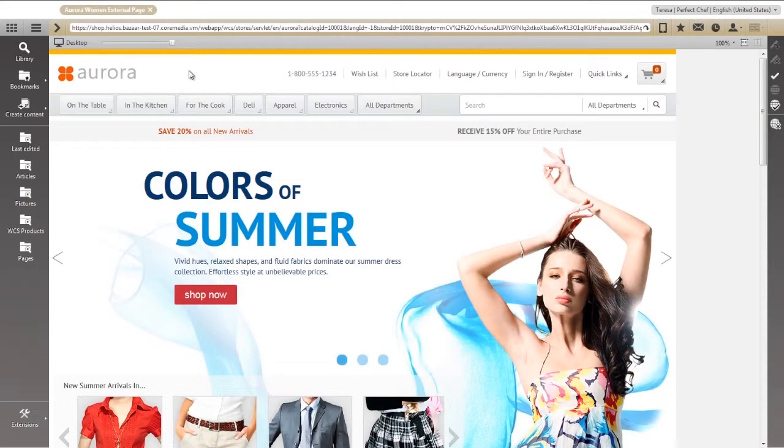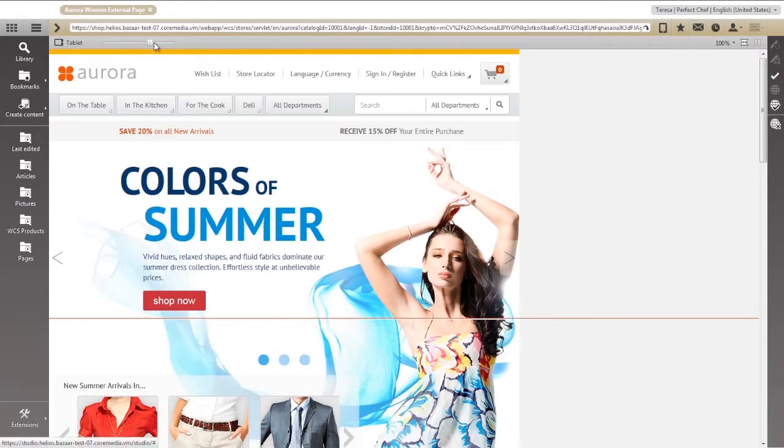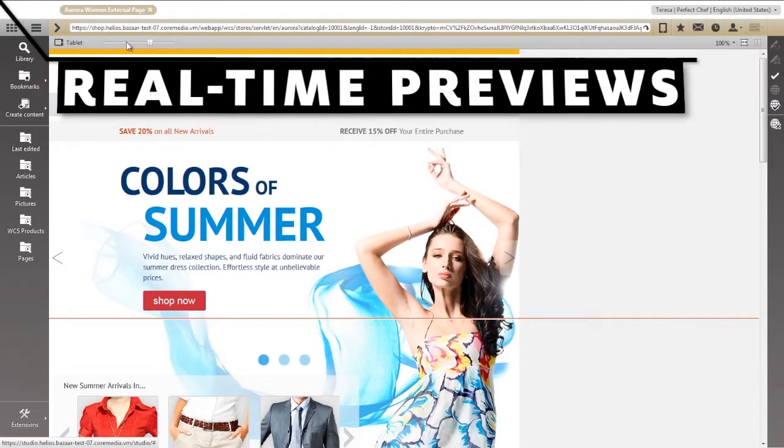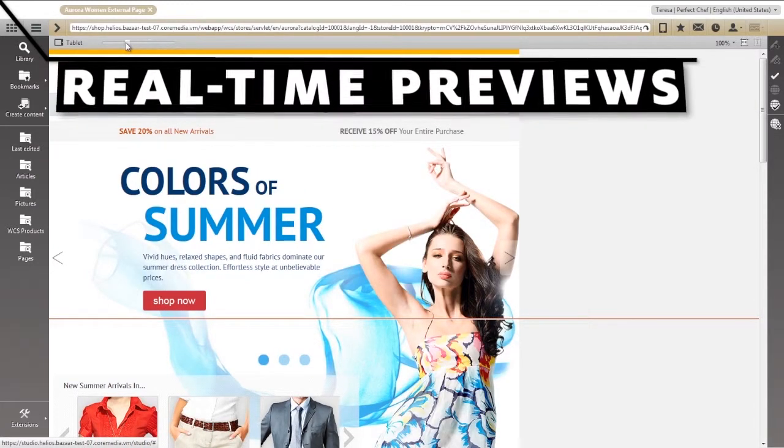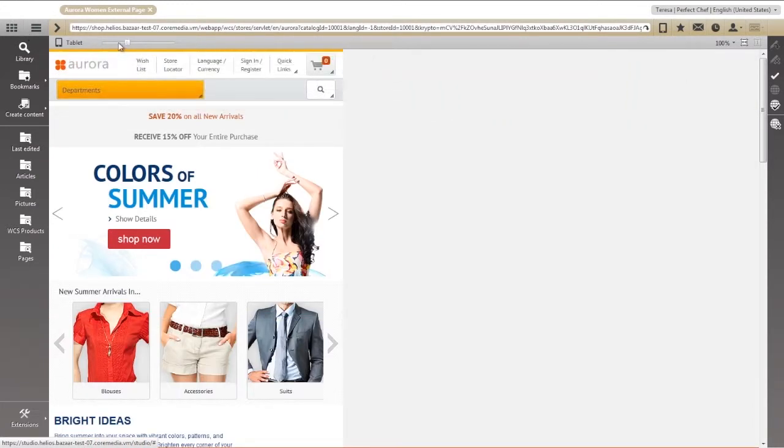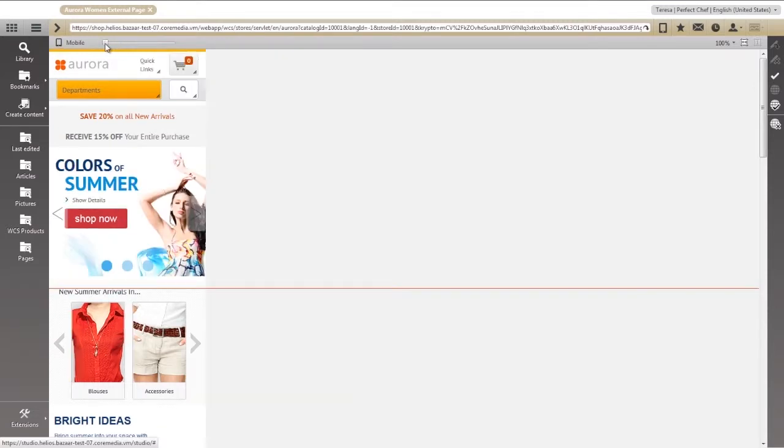Here you see the familiar Aurora store within our flexible design environment, the CoreMedia Studio. Studio provides you with real-time, responsive previews of any content item or page, instantly updating the view for any channel.